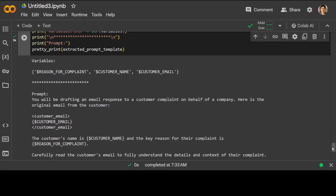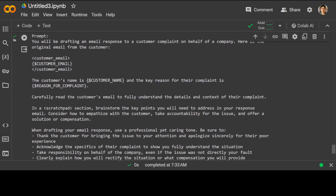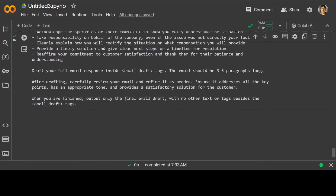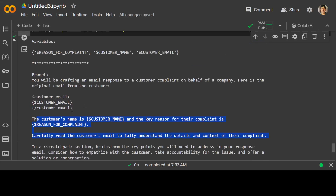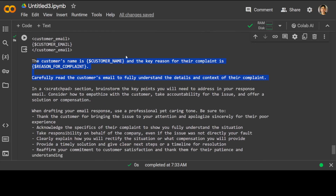Let's run it — and there you go. Remember, the task was to draft an email responding to a customer complaint, and we didn't define the variables, but the meta prompt has gone ahead and put in the variables by itself — you can see the customer's email field. So it has not only drafted the email but also gone ahead and added variables. You can simply copy this, go to Anthropic's website or wherever Claude is running, and run this prompt and it will work like a charm.